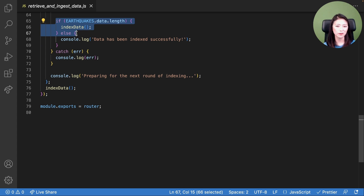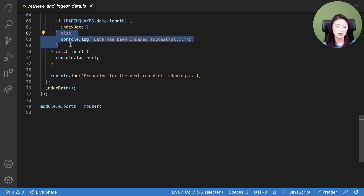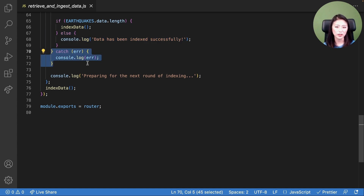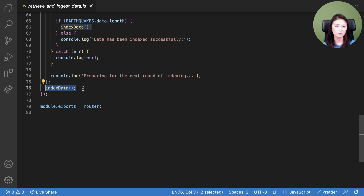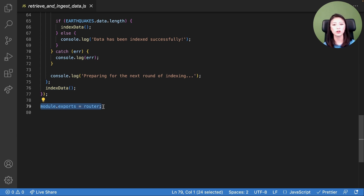In lines 65 through 67, if there's still data left that has not been indexed, then keep calling the index data function. If all data has been indexed, print 'data has been indexed successfully' in the terminal. If an error occurs during indexing, print the error in the terminal. After data ingestion is complete, print 'preparing for the next round of indexing' in the terminal. In line 76, we call the index data function. In line 79, we expose a router via Node.js module exports, as this will be used in server.js.